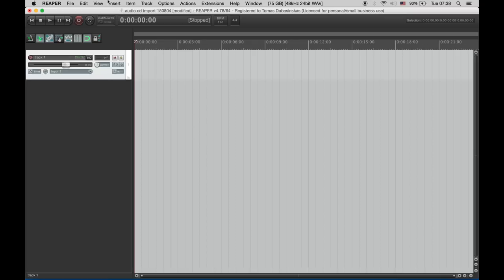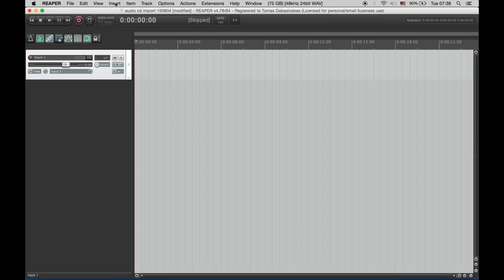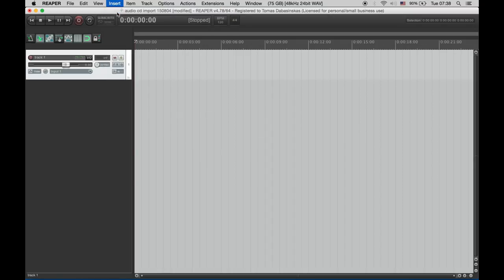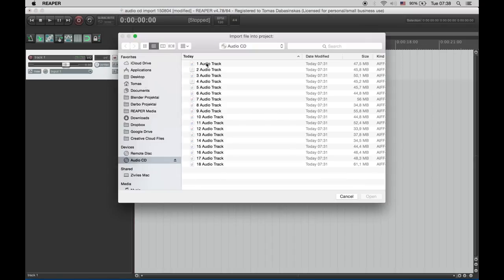Okay and now for the actual import let's go to insert media file, choose your CD-ROM, and here you have files.